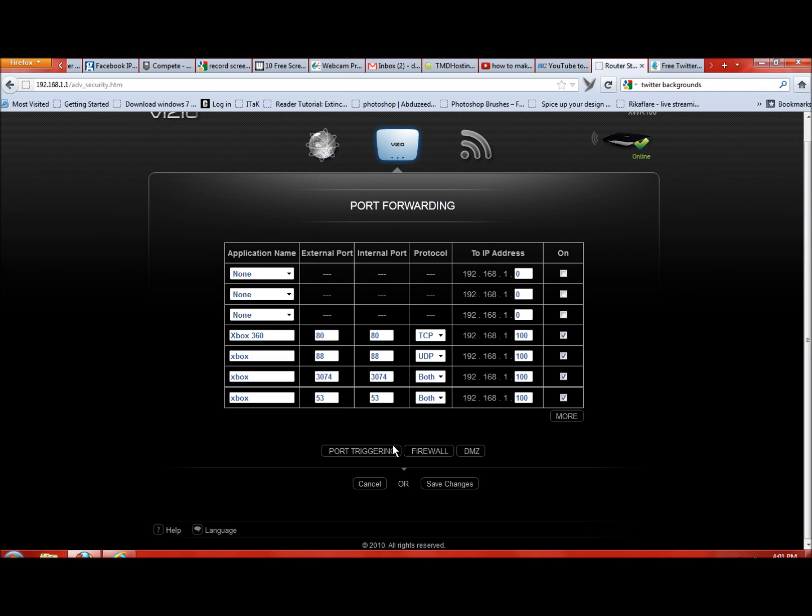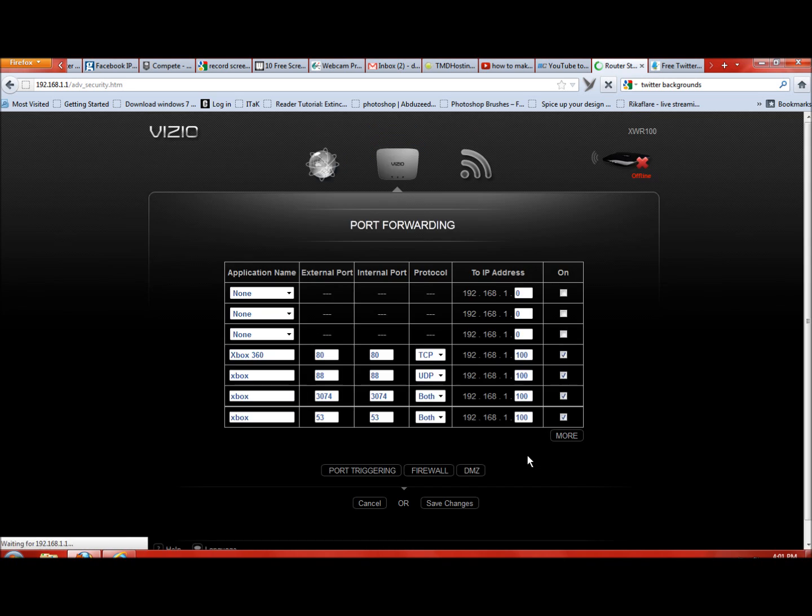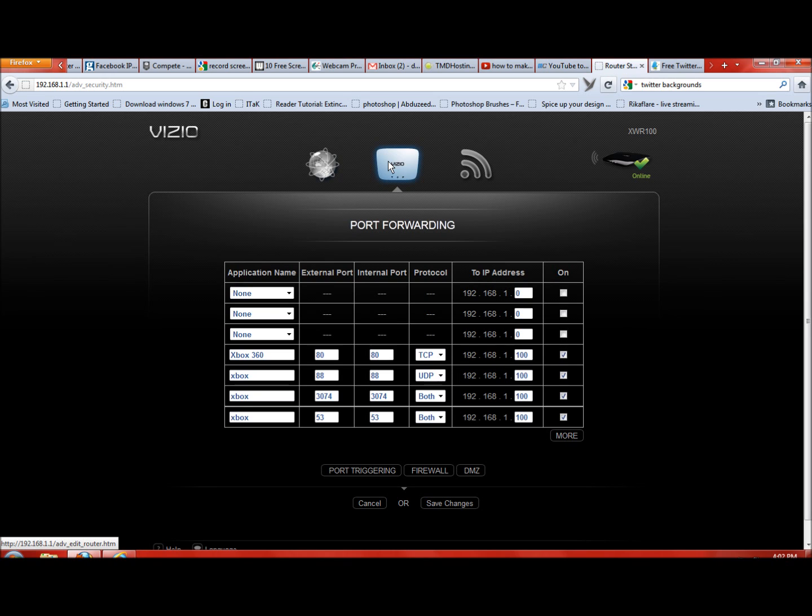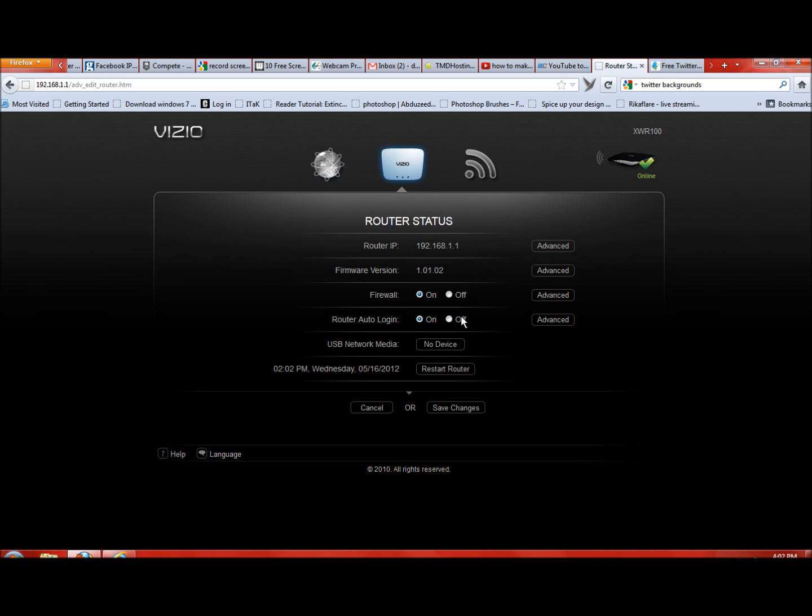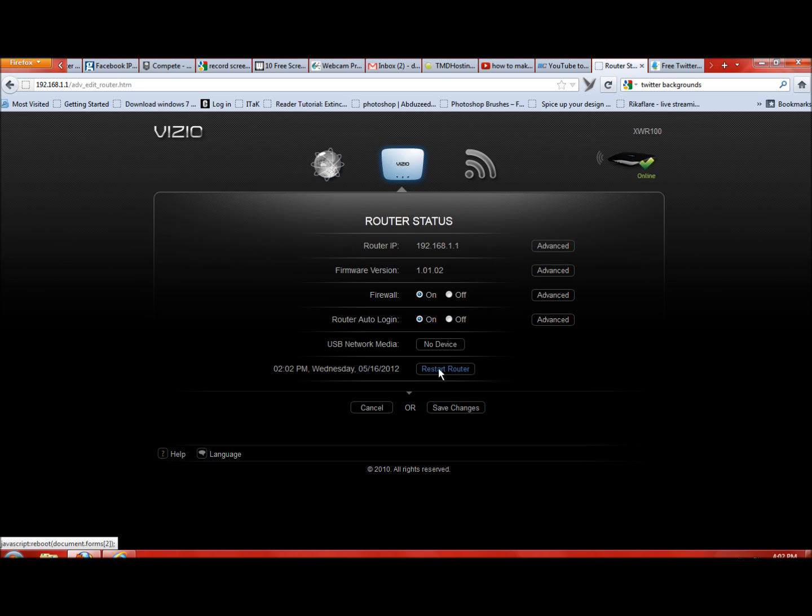You're going to come down here and hit Save Changes. Let me go ahead and hit Save Changes. There it goes. Now what you want to do is come back up here and hit Vizio and you're going to hit Restart Router. What that's going to do is actually kick you off the internet and everything like that. So make sure you did all that before you hit Restart Router. Log out of your Xbox, turn the power off, turn it back on after you restart your router, and your NAT type will be open. If you have any questions, just leave a comment and I'll get back to you as soon as possible. Thank you.